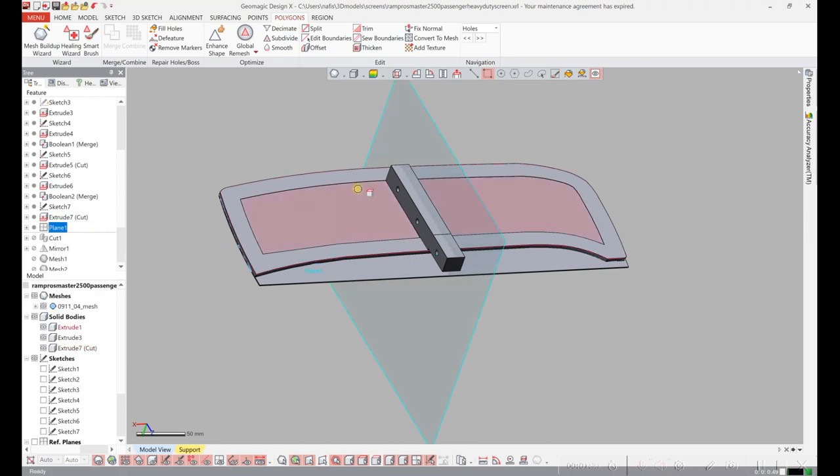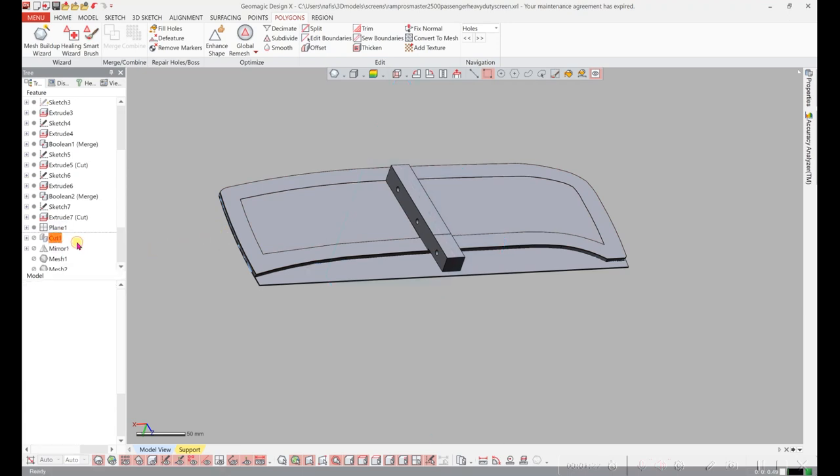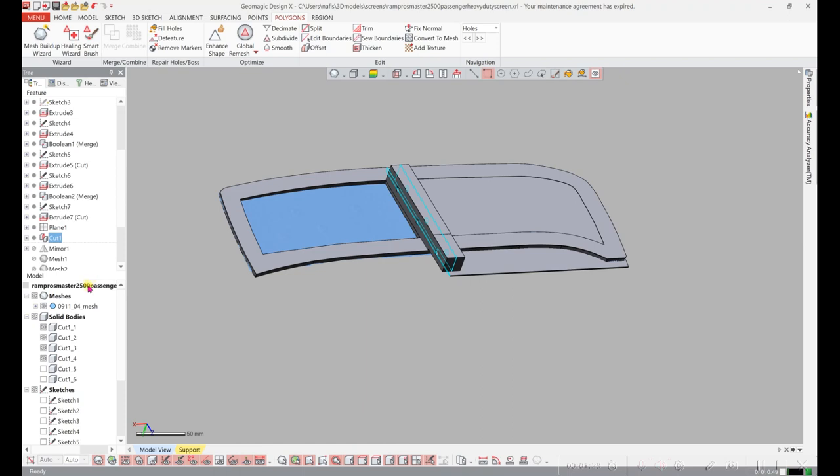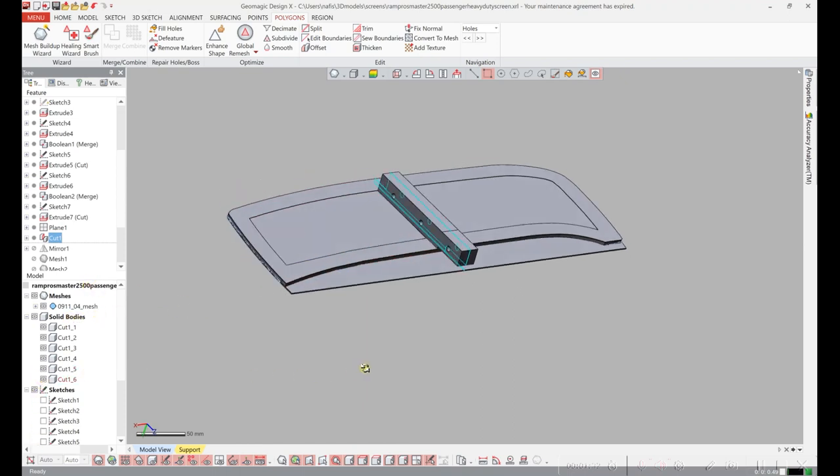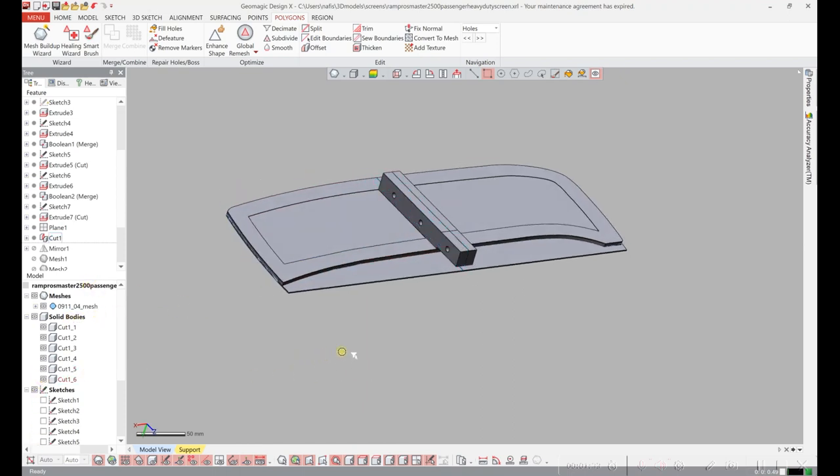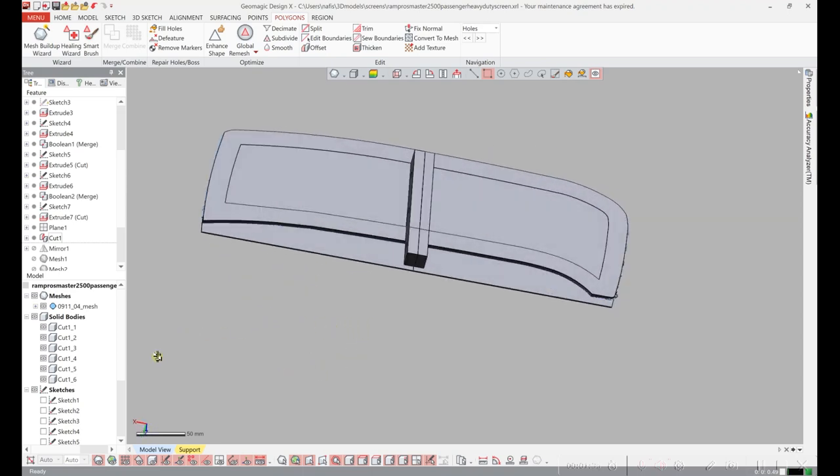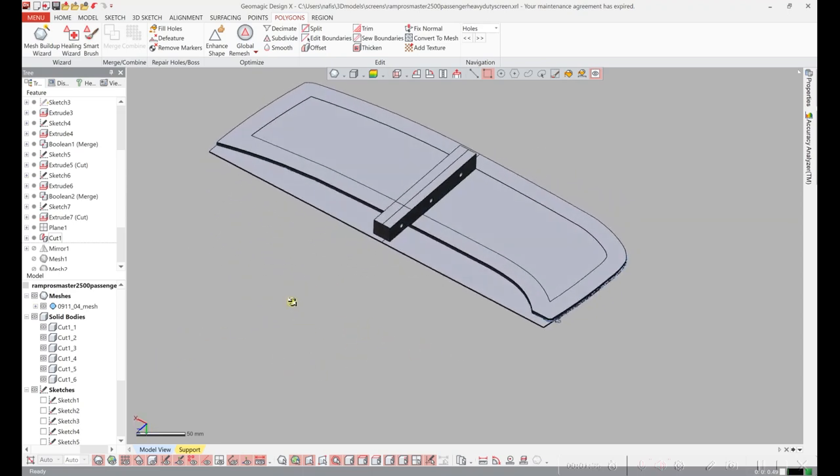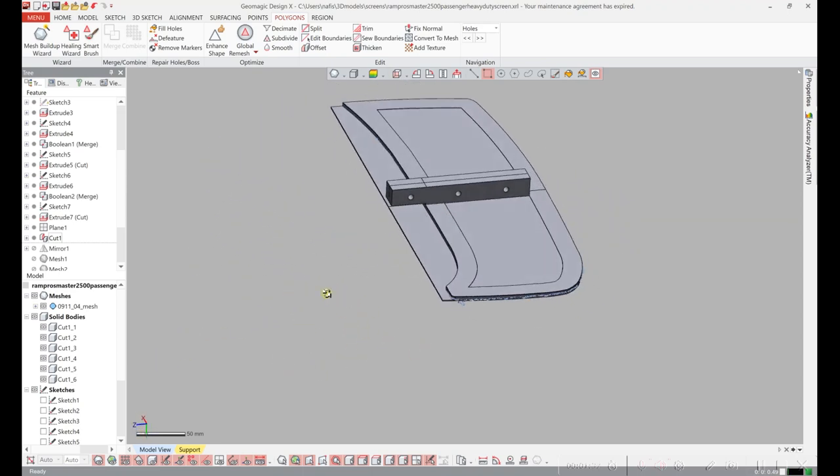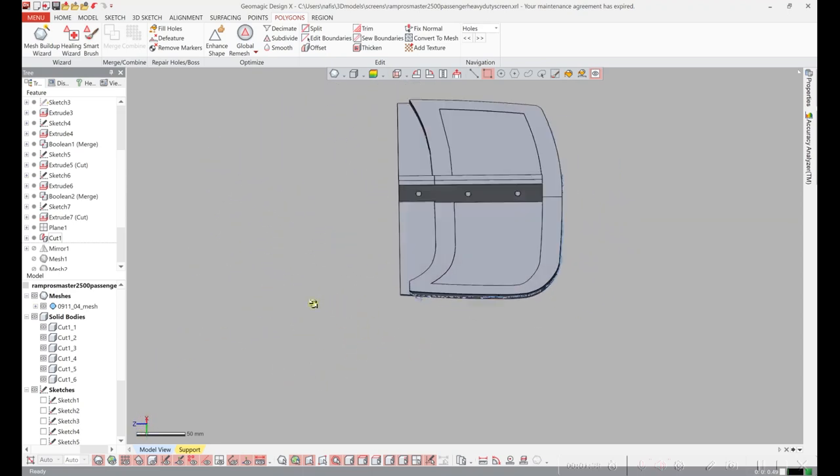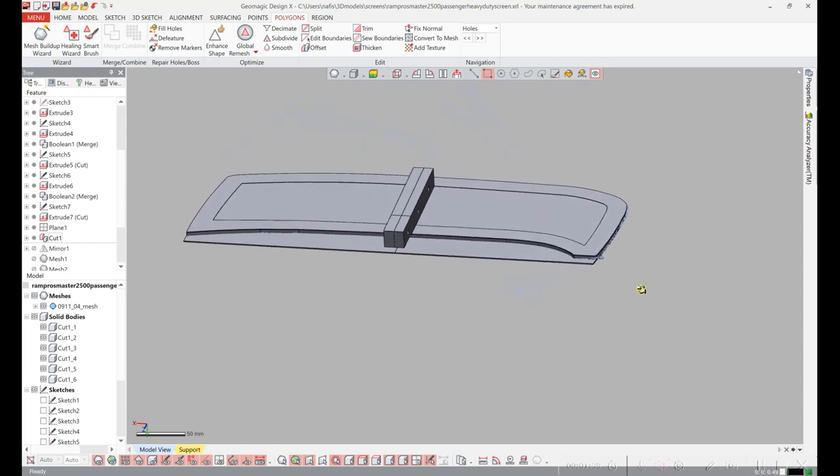Now I'm going to cut it into two pieces so that I can get it on my little printer. There, I'm done. So that's the model of the screen.